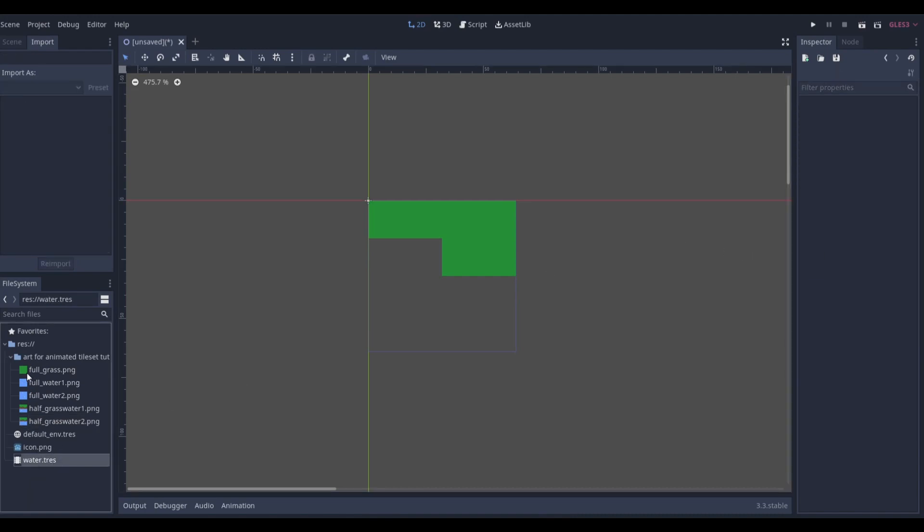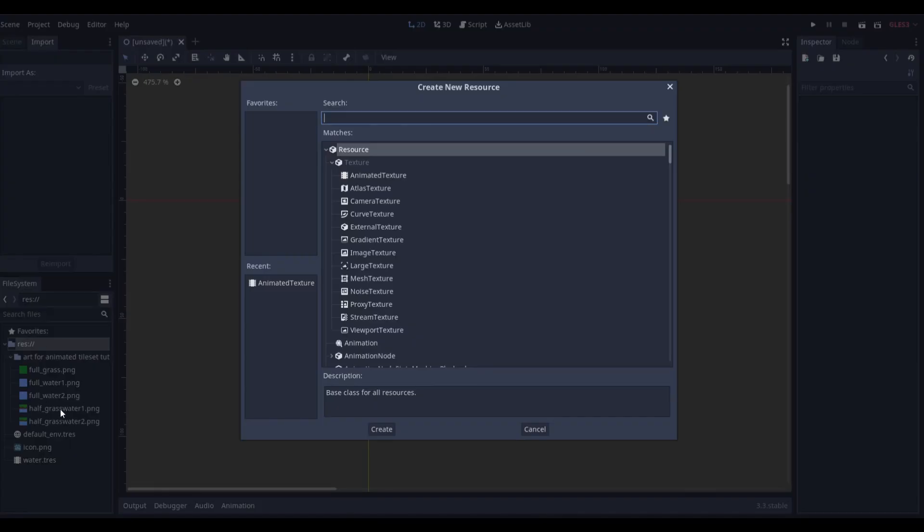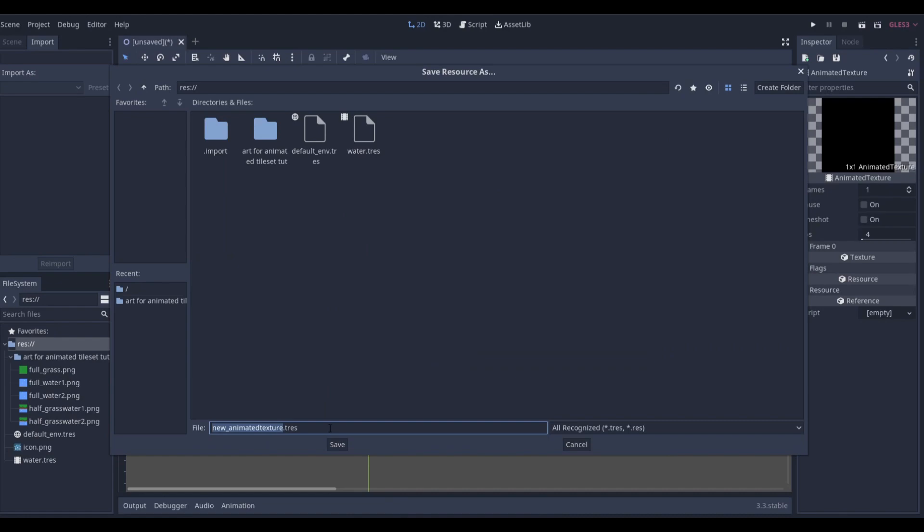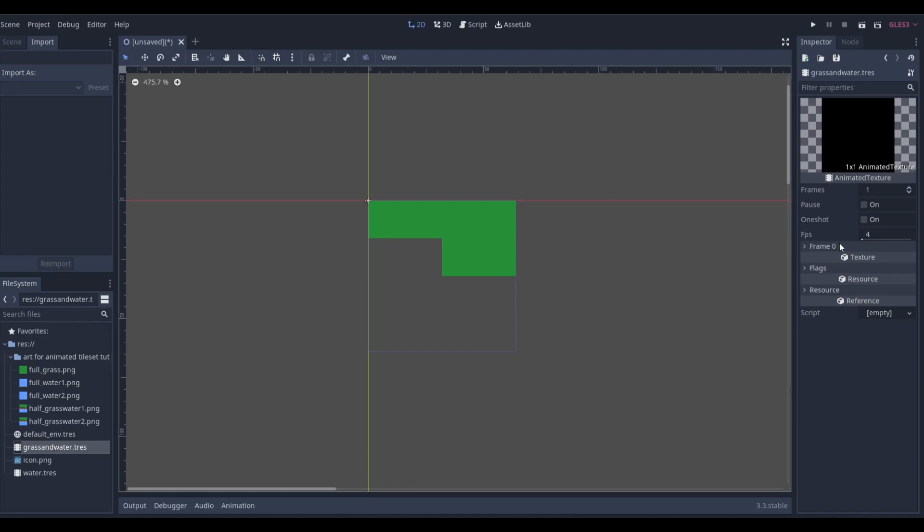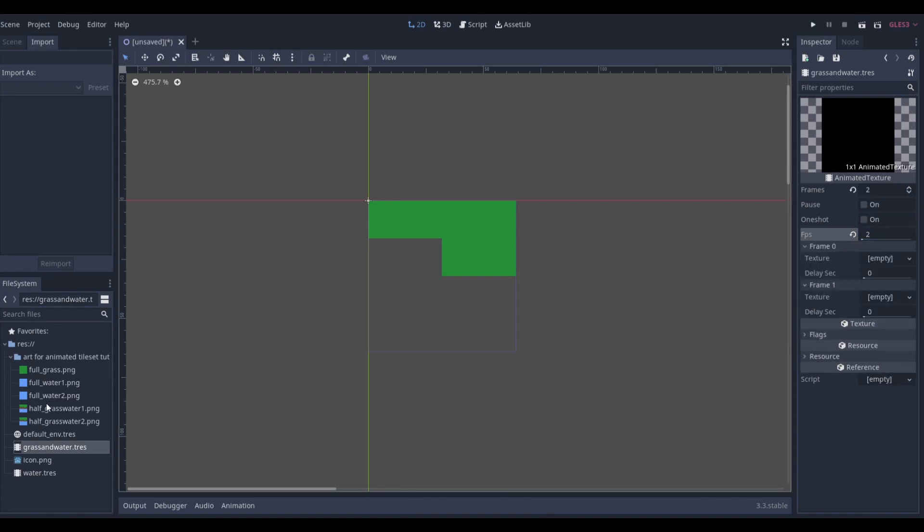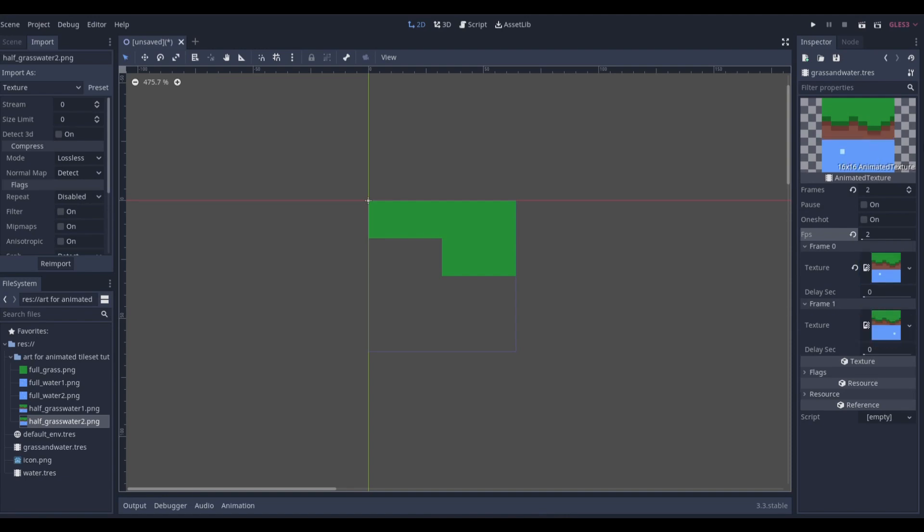I'm going to create another one because I have the half grass, half water. So animated texture, we'll just do grass and water texture. So we'll click on it, same exact way. Two frames a second, and then we'll just pull in our frames. So frame one and frame two. And you can see it already playing up here. But now we want to click on our tile set, so back to scene, click on our tile map.